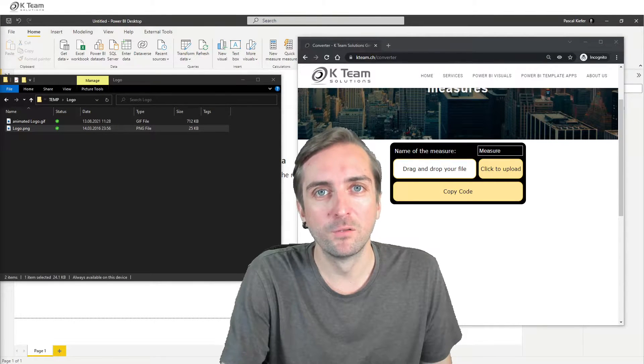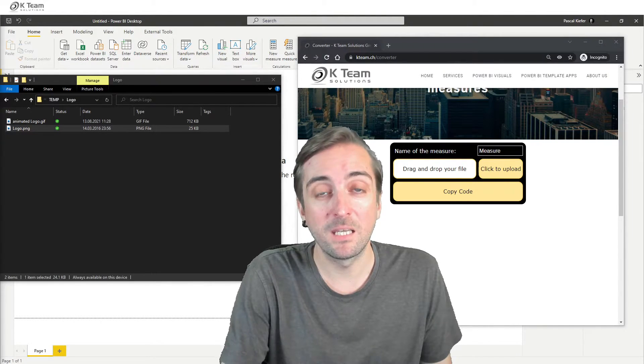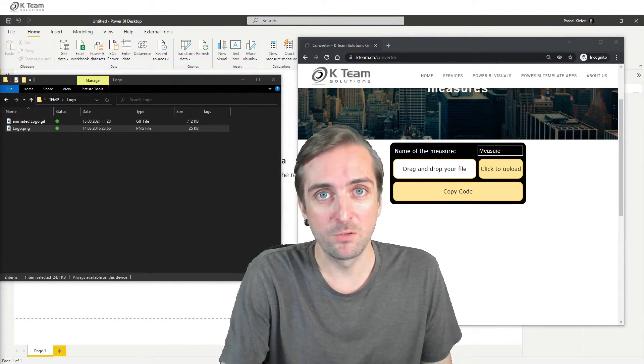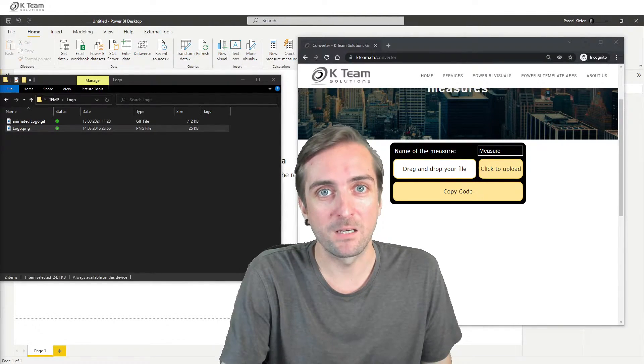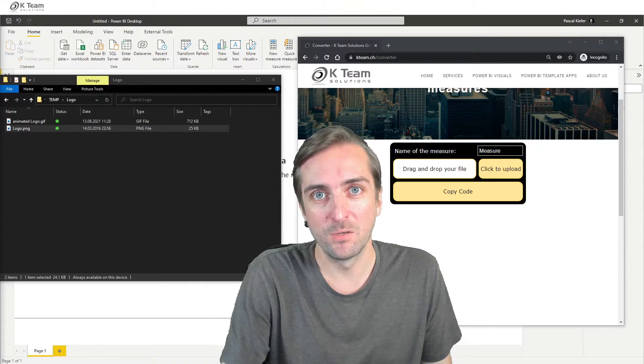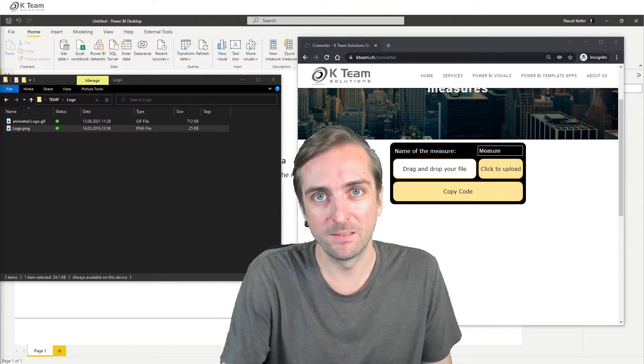Let me show you how you can convert images, GIFs, and videos into DAX measures that you can use in Power BI.